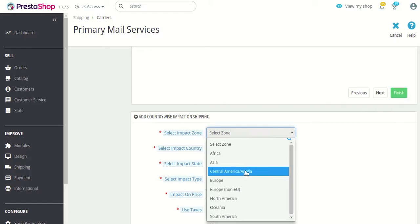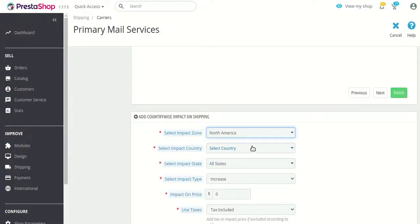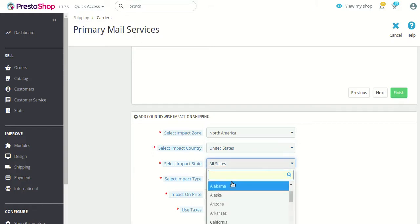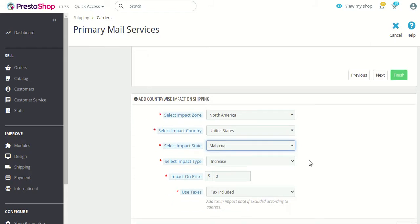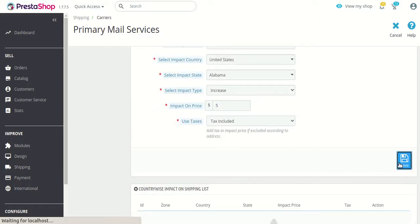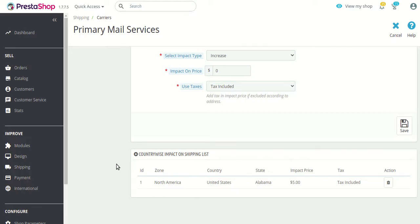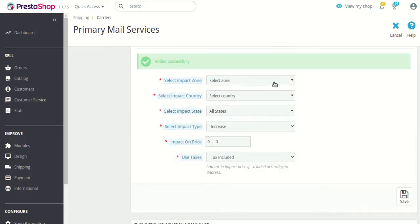So we need to select the zone first. After selecting the zone, select the country, and after that select the state. In this case we are selecting Alabama, and for Alabama we need to increase the price by $5. We have saved it and you can see the created impact price listed here under the list for this particular carrier.